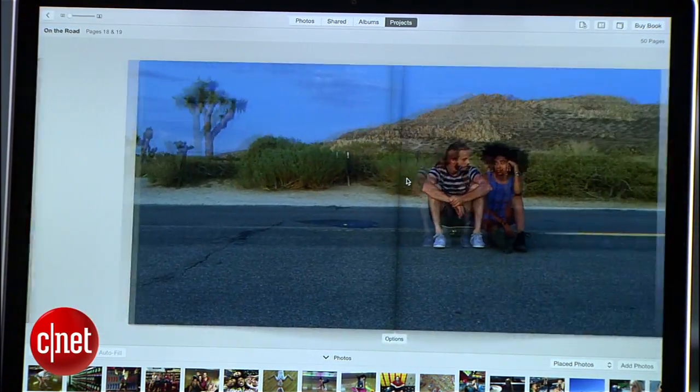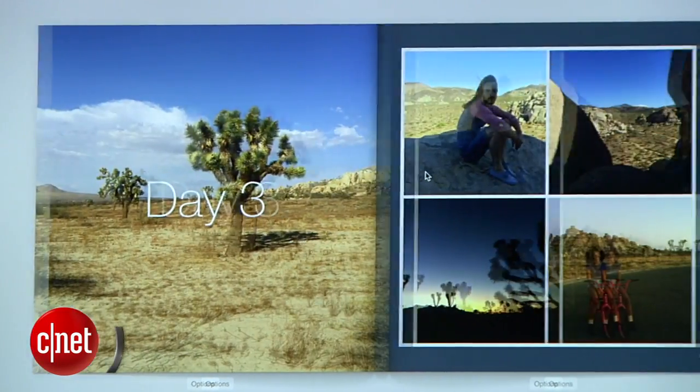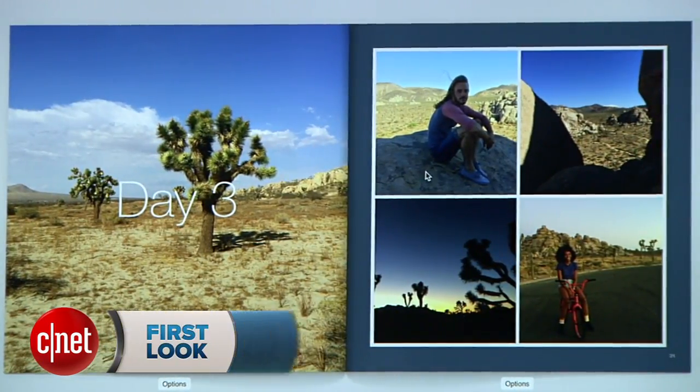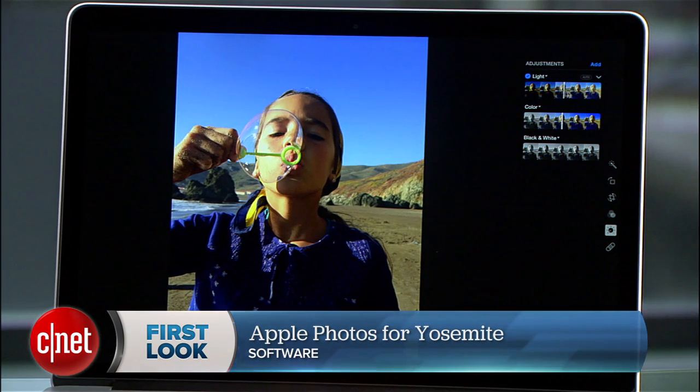The Photos app will be a free upgrade that comes with the next version of Yosemite sometime this spring. I'm Jason Parker for CNET, and this has been a first look at Apple's Photos app for Yosemite. Thanks for watching.